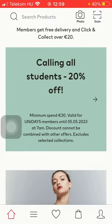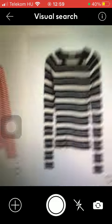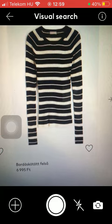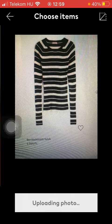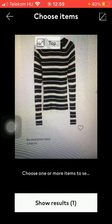You can also use the photo option, which enables you to search for products by taking a picture of them, and then you will be directed to the item.